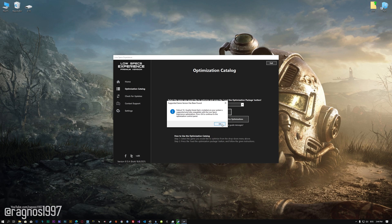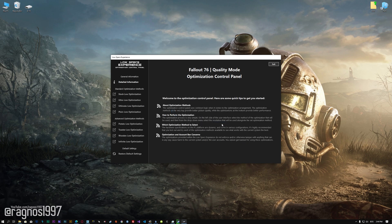Low Specs Experience will now automatically check if the game version currently installed is supported by this optimization. If it is, press OK and the optimization control panel will load.